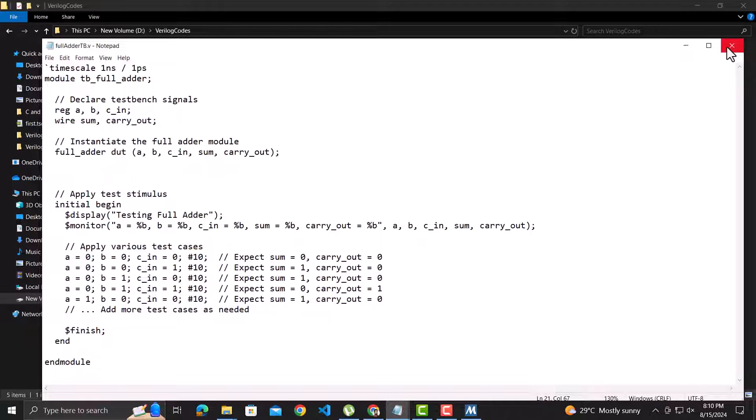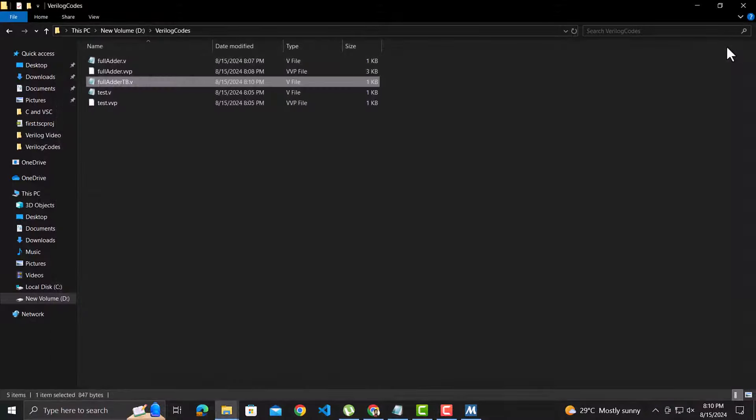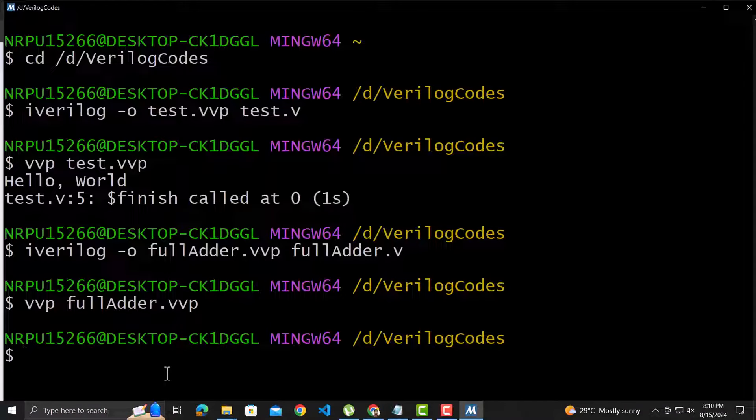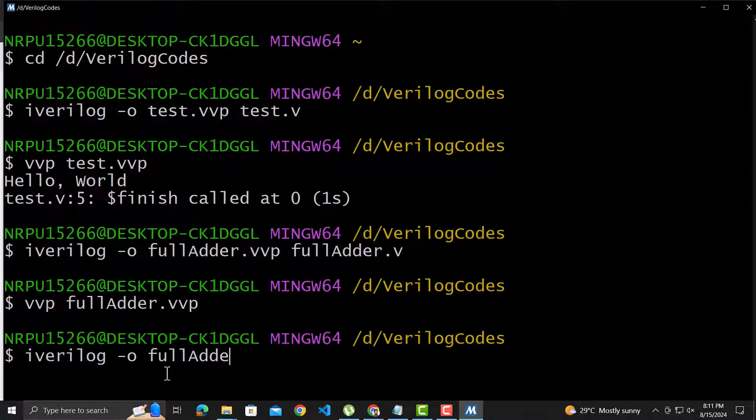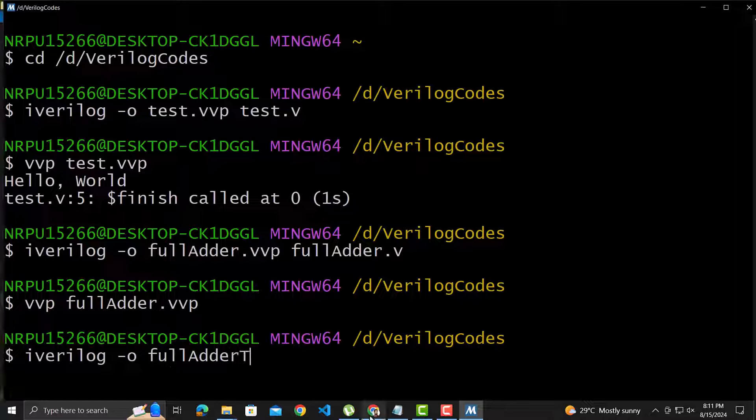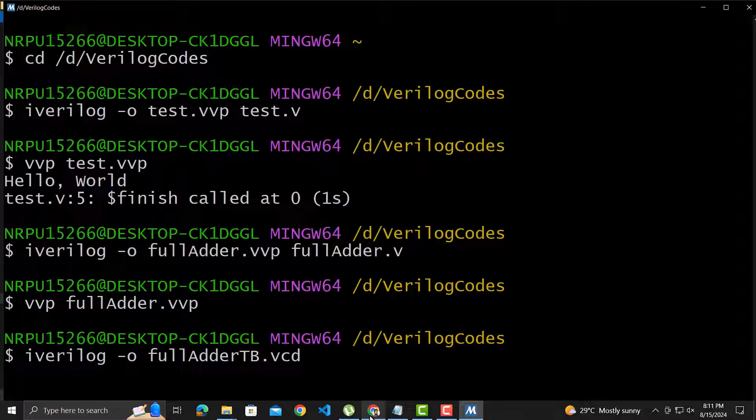The first step for the test bench will be compiling it. So let's do that and name the output file same as the test bench file name, but with extension .vcd. VCD is value change dump file that logs signal value changes over time during a Verilog simulation for waveform analysis and debugging. As the source file, we will have to specify the test bench file of course, but also the full adder module file.